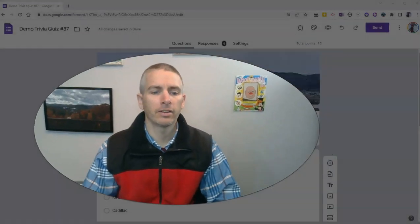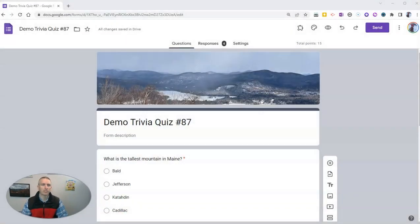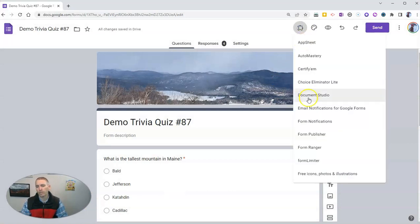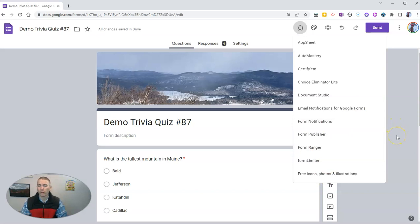Let's go ahead and take a look here at my sample Google Form. And you can see I have a bunch of add-ons in here and a couple of them I no longer use.